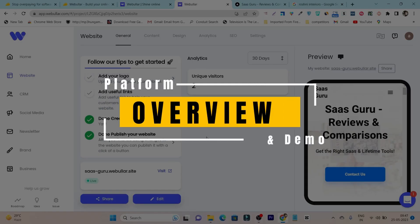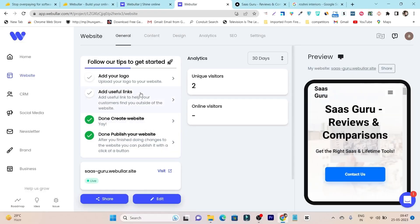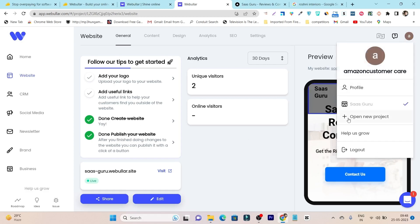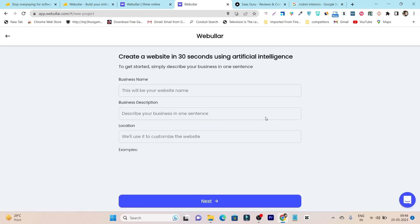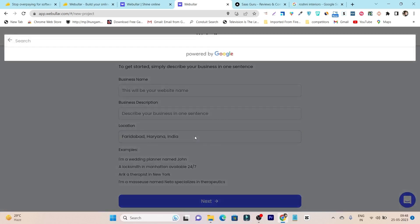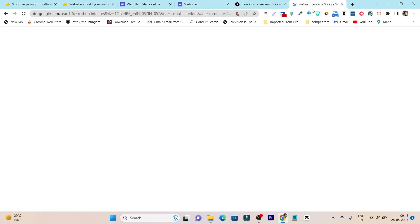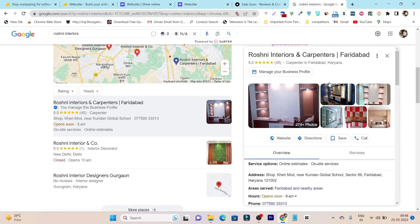So this is the dashboard. You can log in and see the website I just launched. But let me show you from scratch how to launch a website. On the first-time dashboard, you have to add your business name, business description, and location. By default it fetches your live location, but you can manually enter it. I'm going to use one of my client's information to demo this.